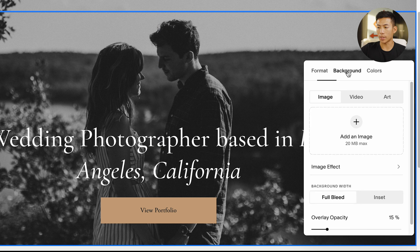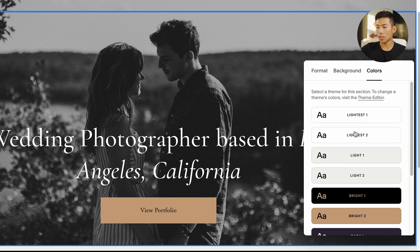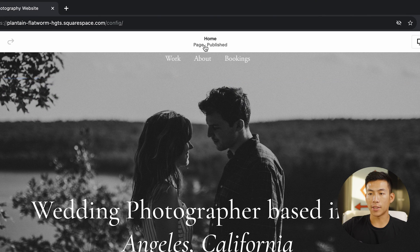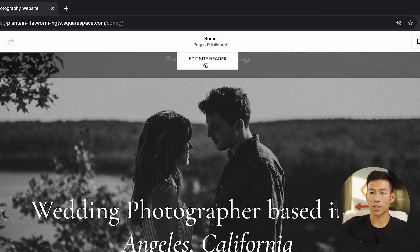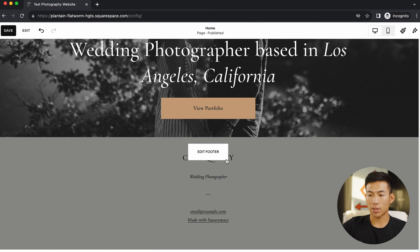I can go ahead and go to background right here. As you guys can see, it is this image. If I don't want that, I could change it. I could change the colors of the website. If I want to edit this header, I can go ahead and click here. I can insert my own logo, a title, and elements. And scrolling down, I can also edit the footer.